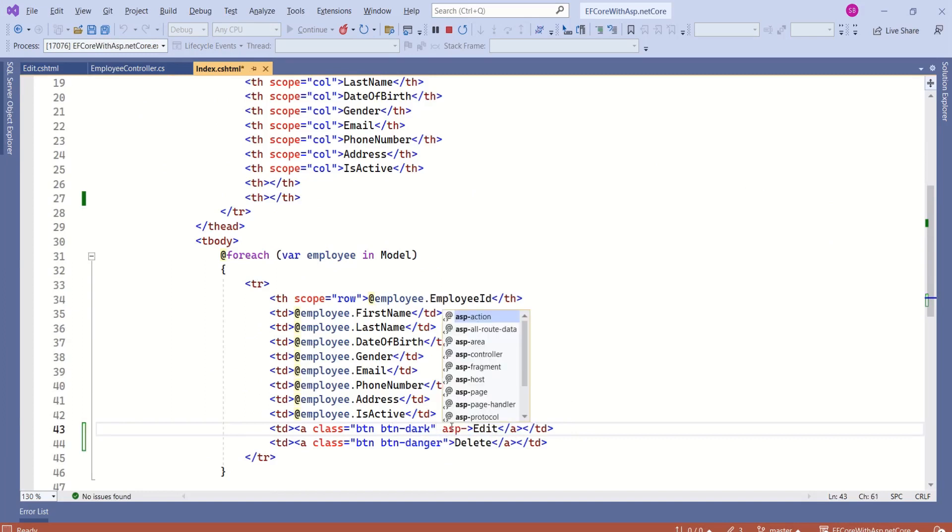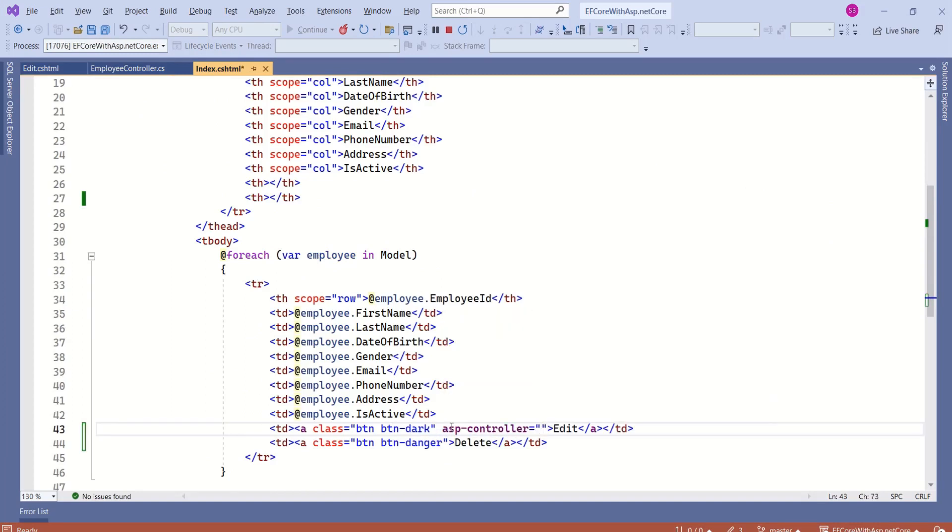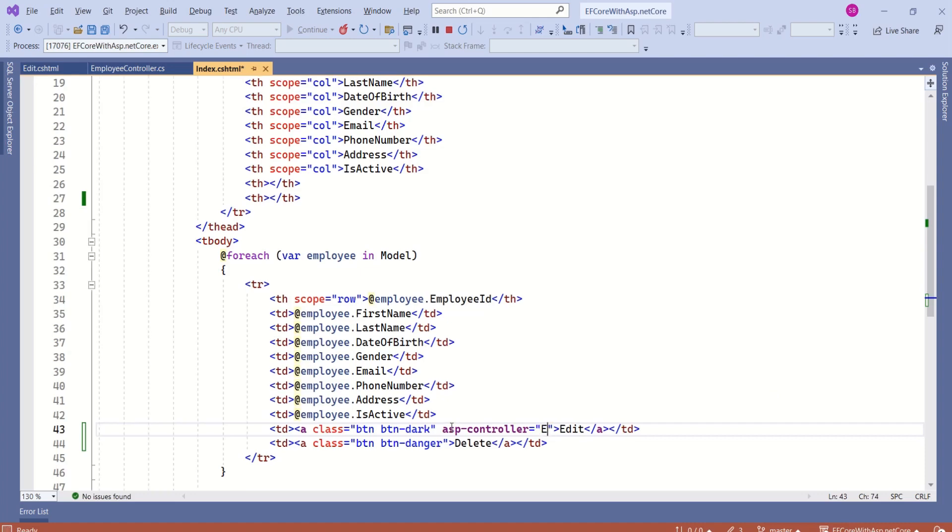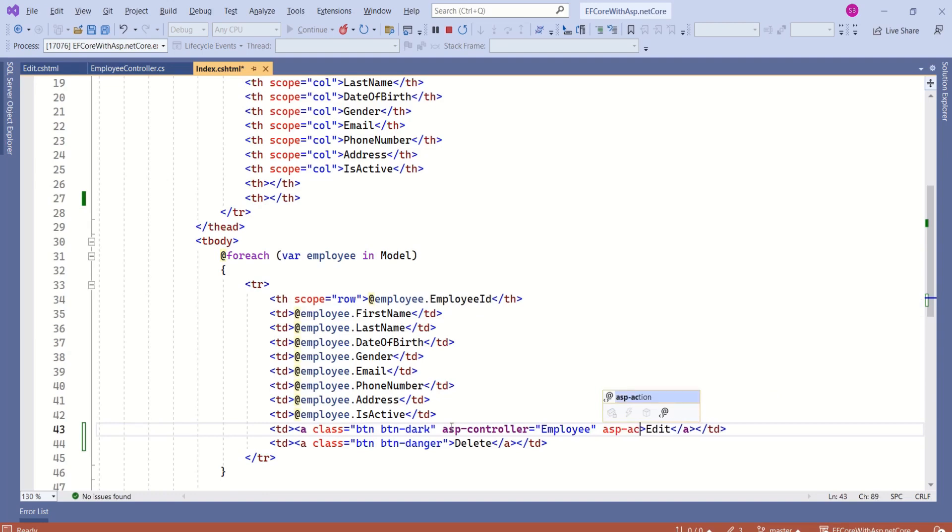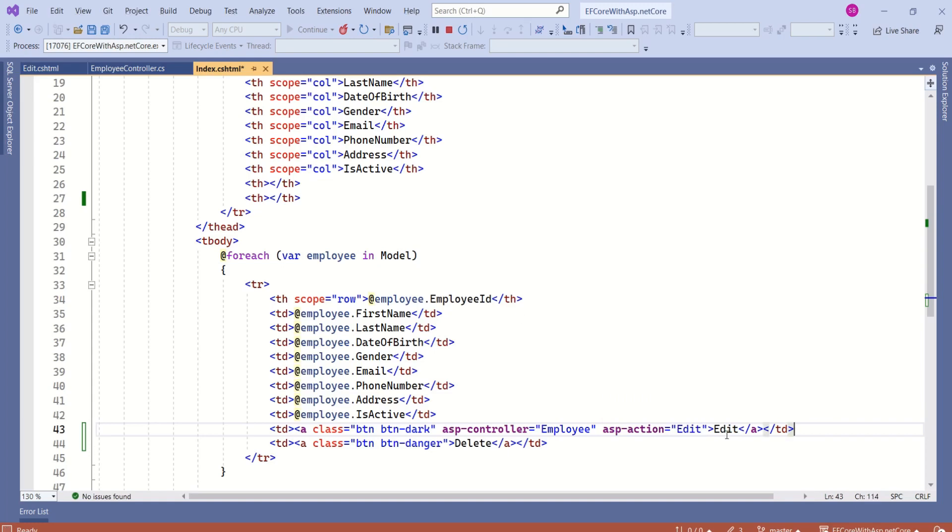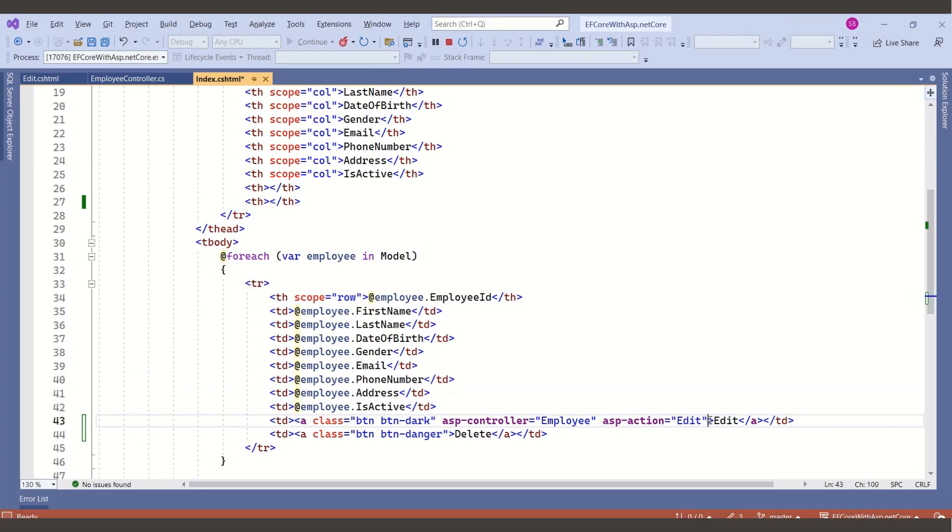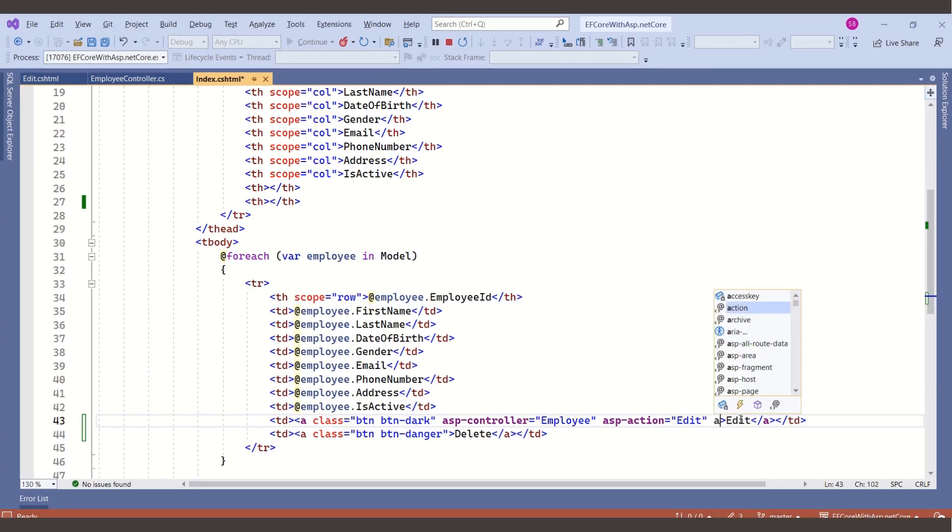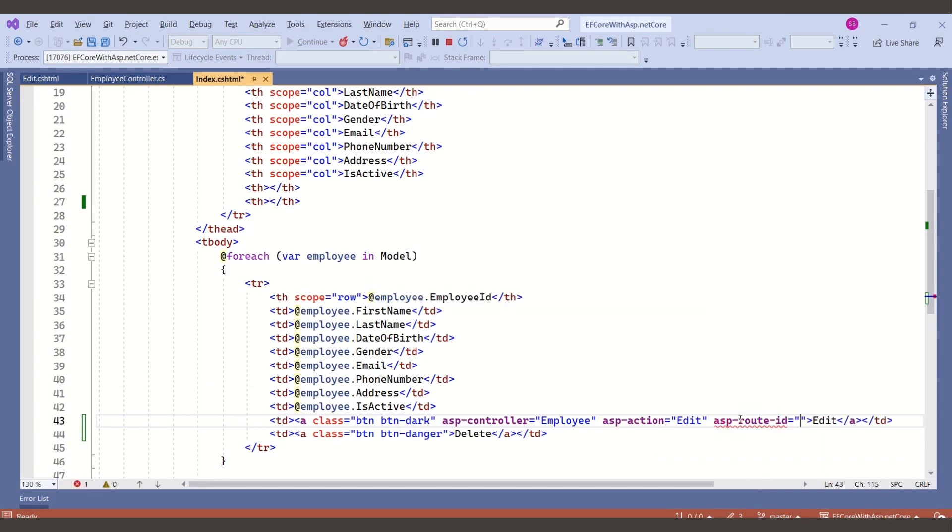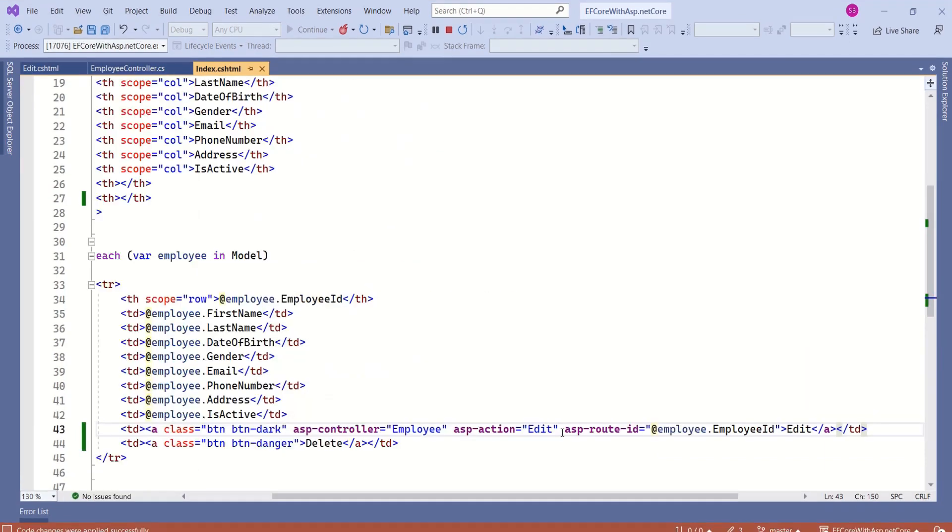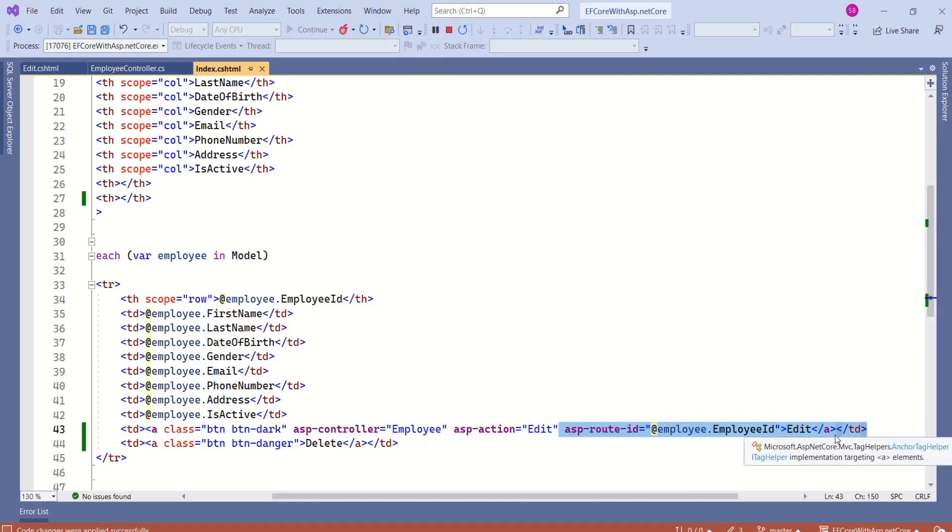Bind this to ASP controller. ASP controller is employee and I'll specify the action method. Action method is edit. In this case, we are going to edit the employee record. So, we have to pass employee id. How are we going to pass employee id? We are going to make use of ASP root id and we are going to specify employee id. This is how we can pass employee id to the action method.